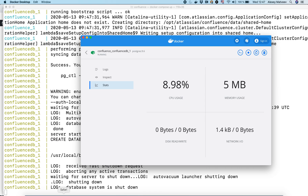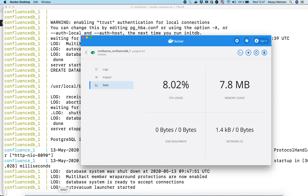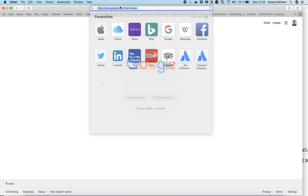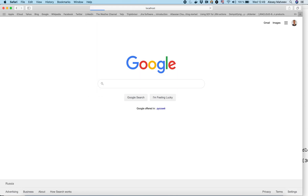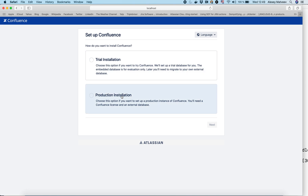Now let's wait until it started. It has started now — 'Launcher started' is written in the logs. Let's go to Confluence and set it up. Our Confluence runs on localhost port 8090.